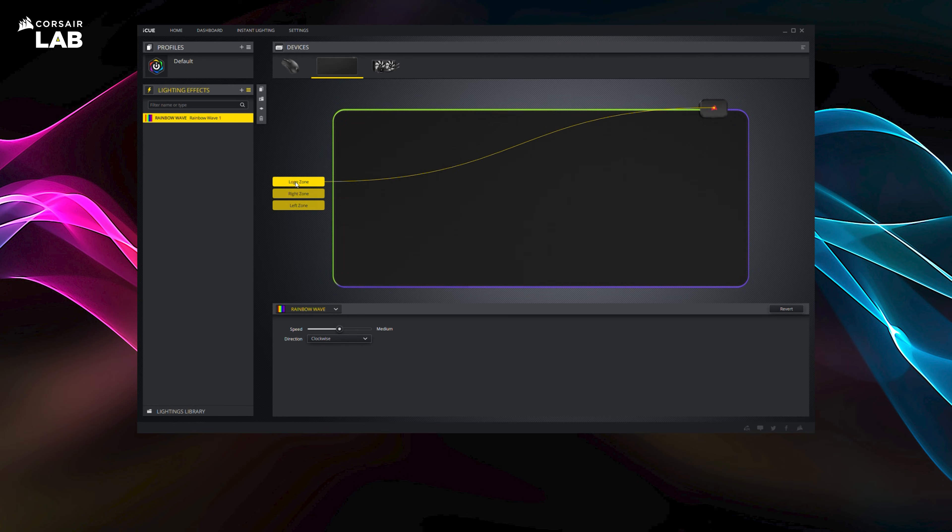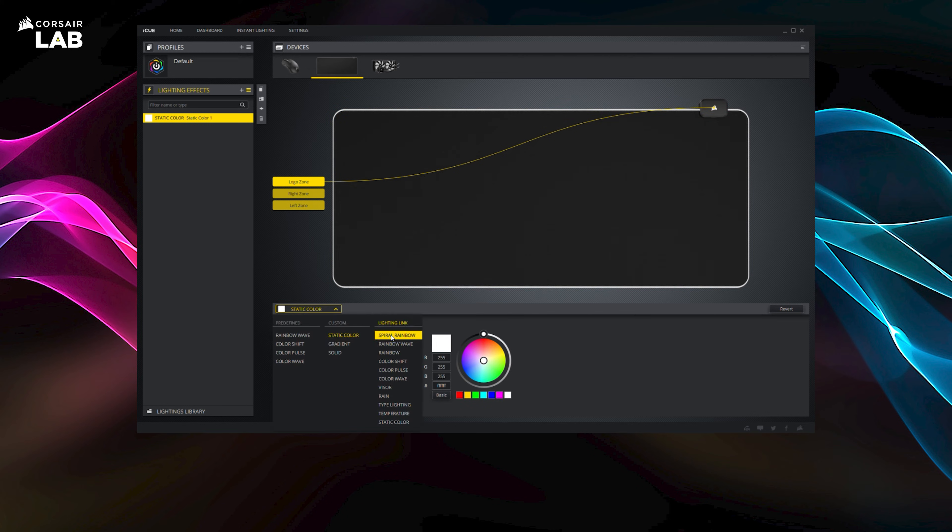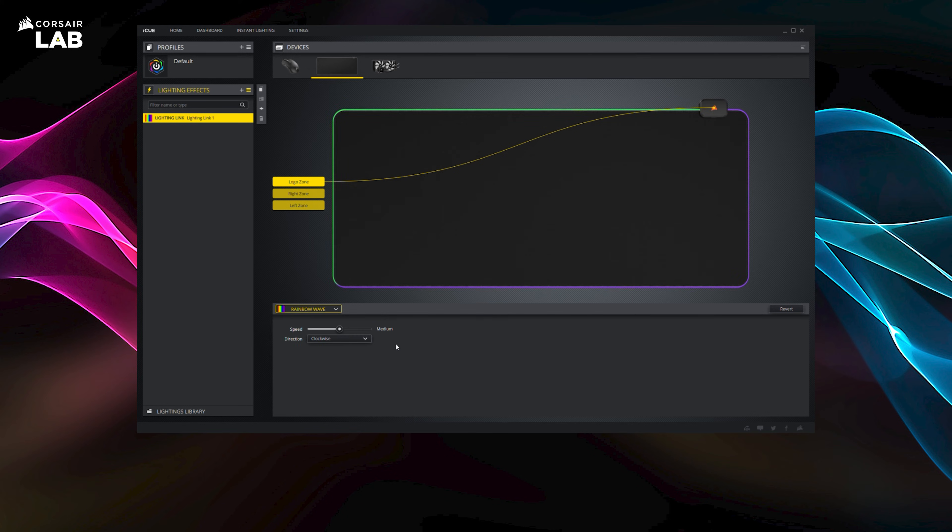Then, open up the drop-down menu at the bottom to pick your desired lighting effect. Some effects allow further customization such as choosing the speed and direction of the lighting.